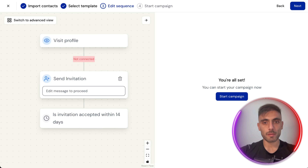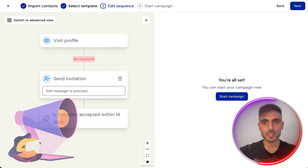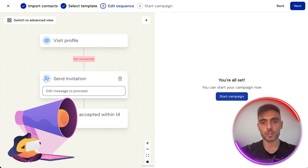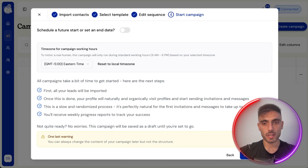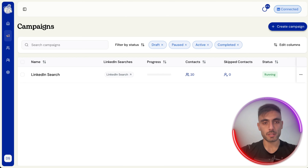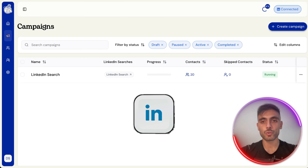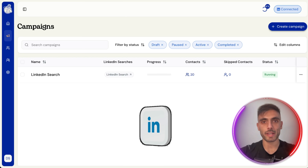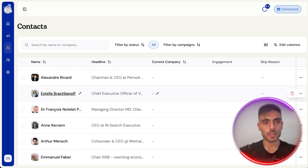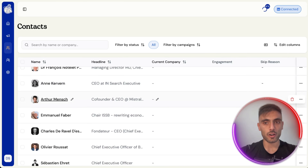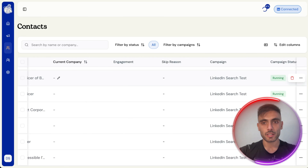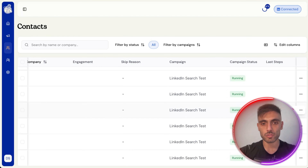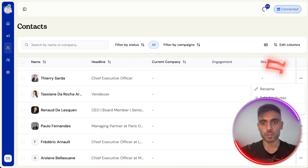Now I'm setting up the sequence of the campaign. Once the campaign sequence is ready, click Start Campaign, name it, schedule it if you want, and Start Campaign. As simple as that, I'm now sending connection requests to LinkedIn people outside my network. You can see the contacts are added with their name, headline, current company, campaign name, and status. If you click the three dots, you can edit their attributes or rename them.